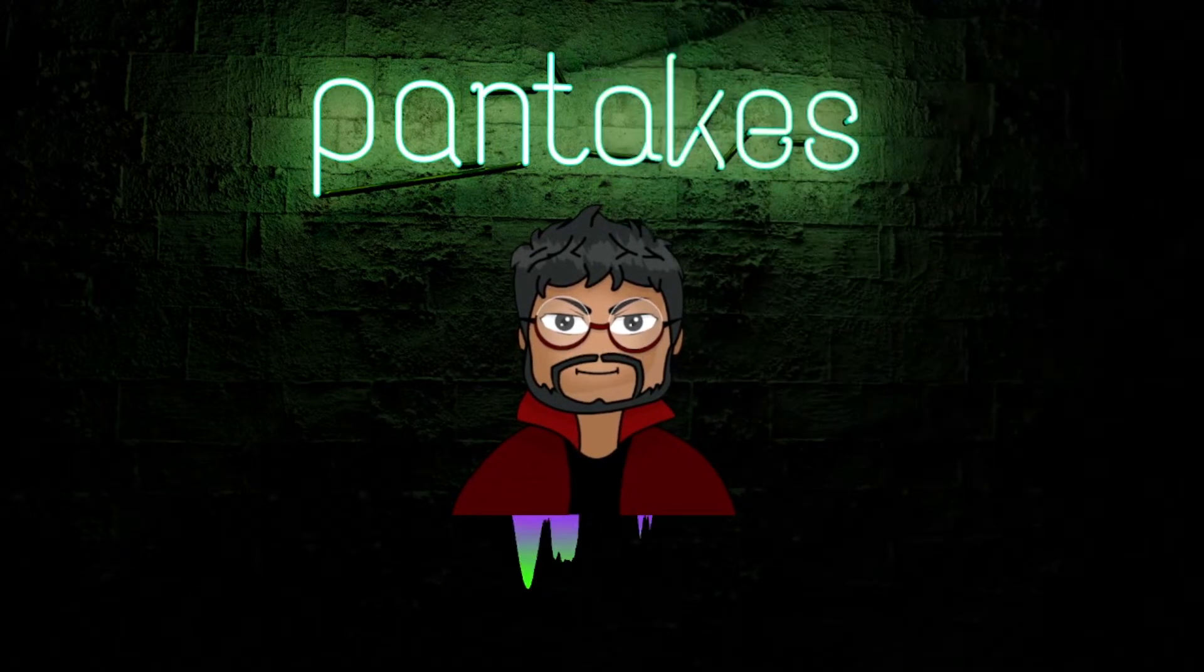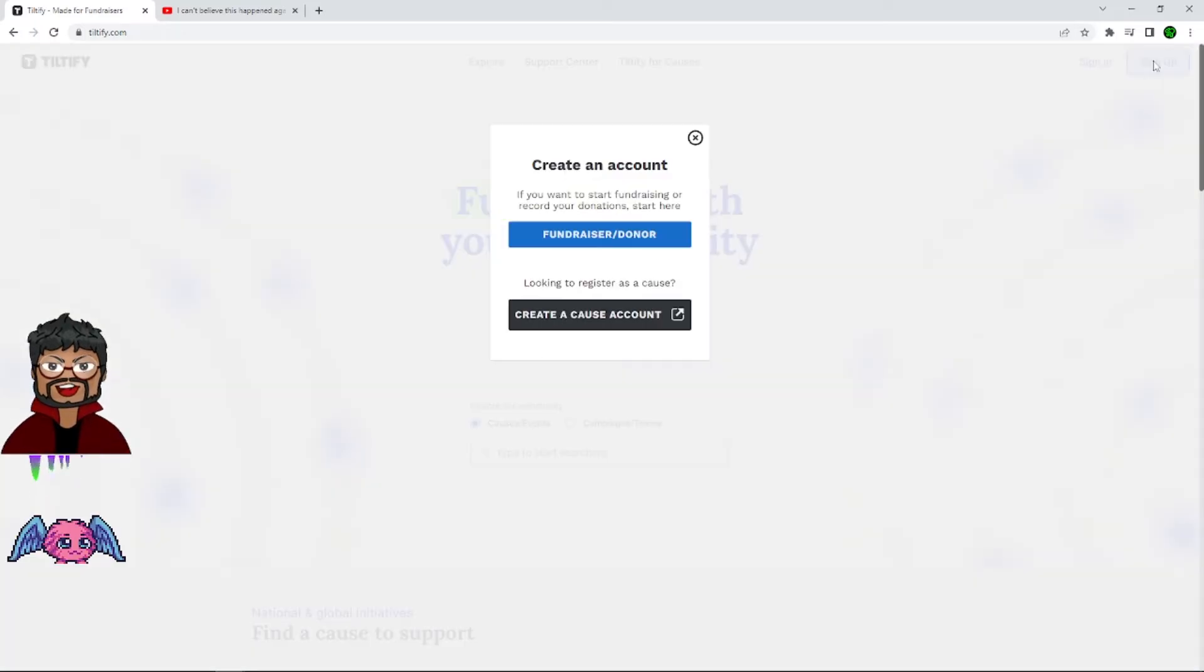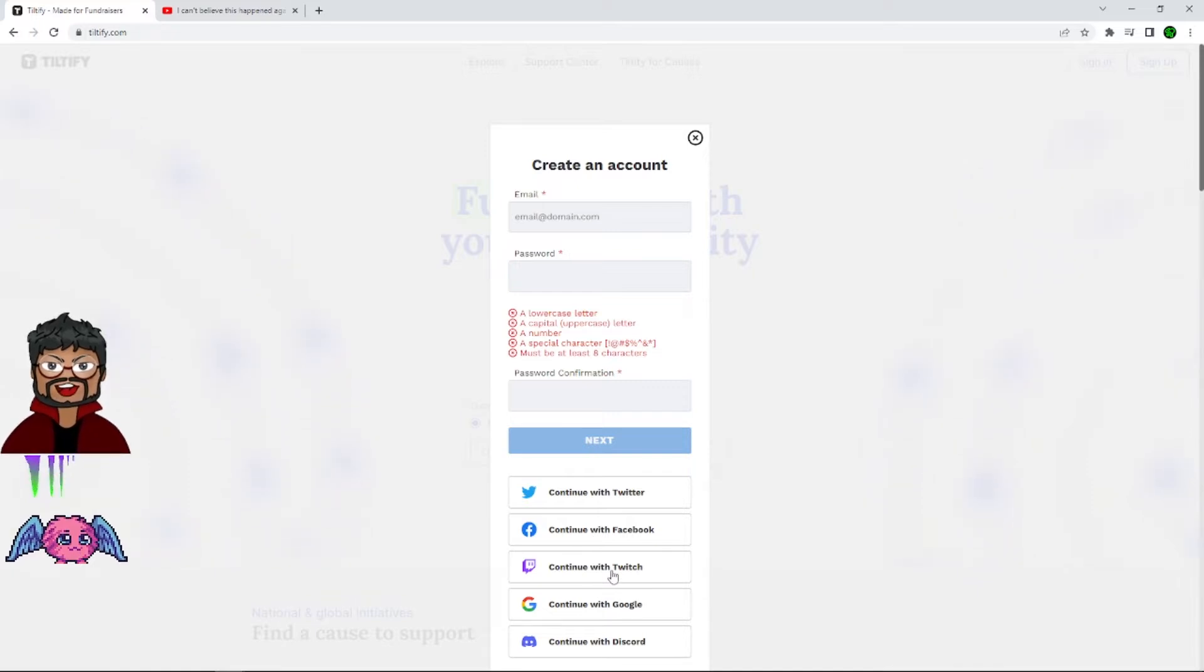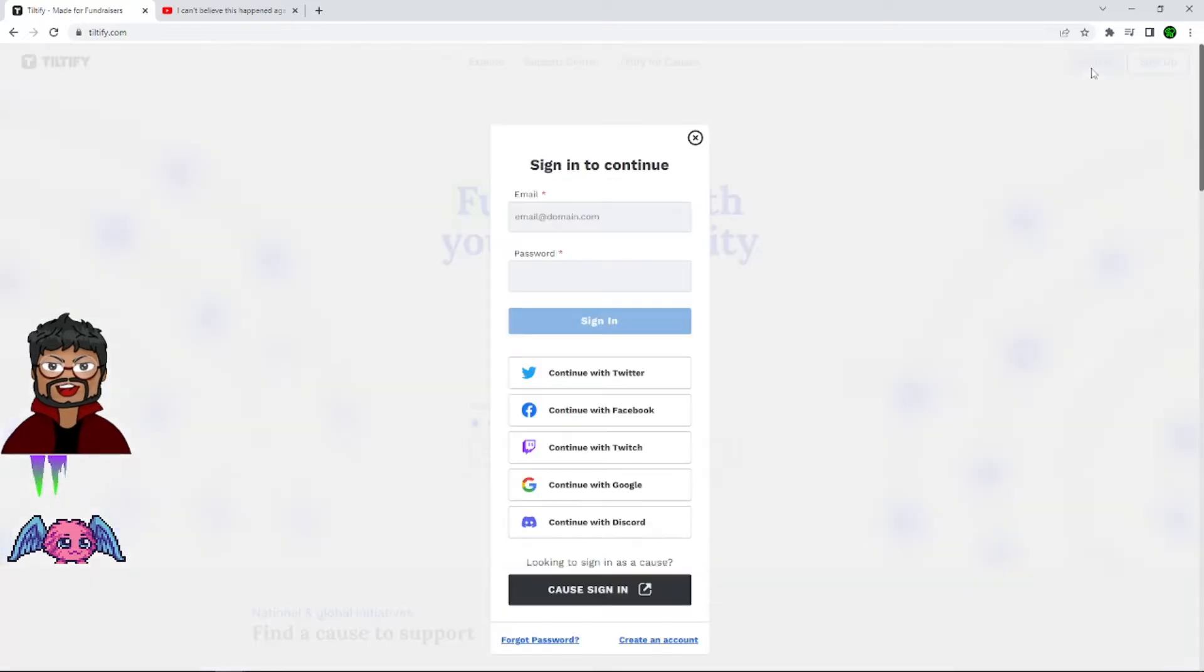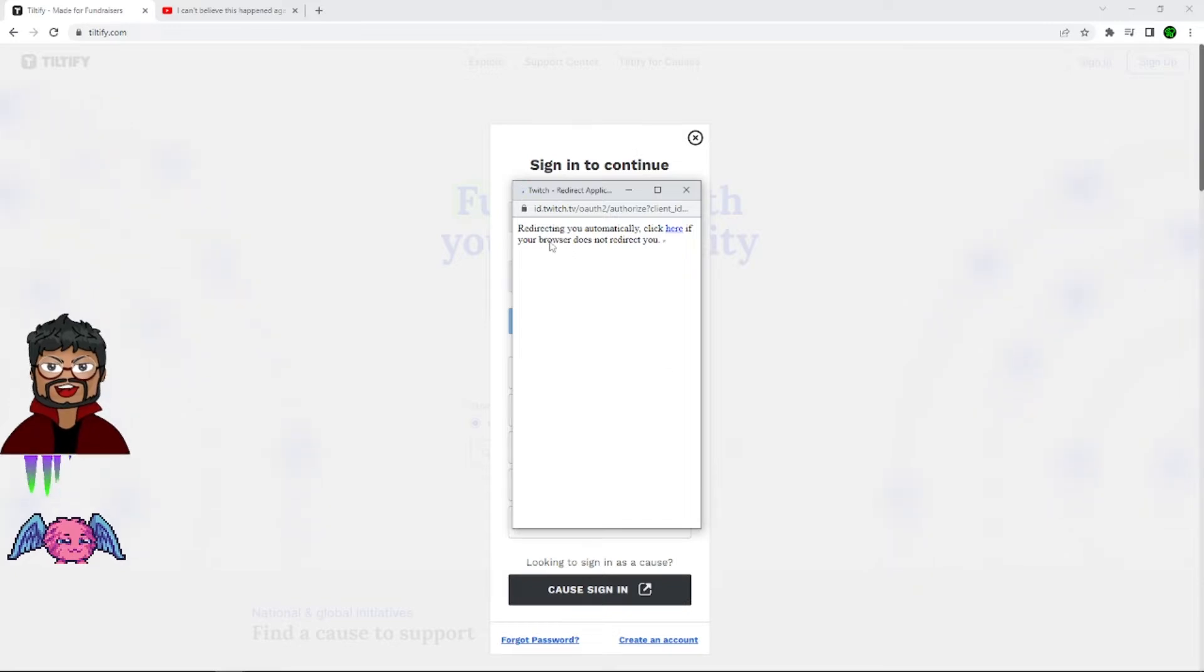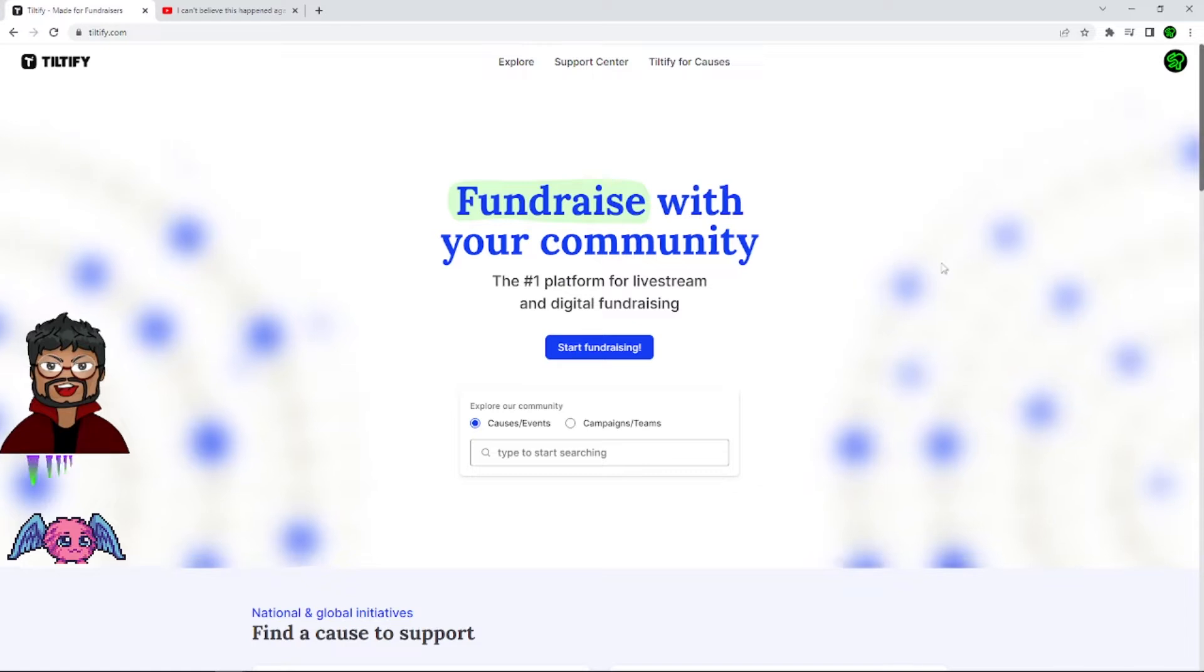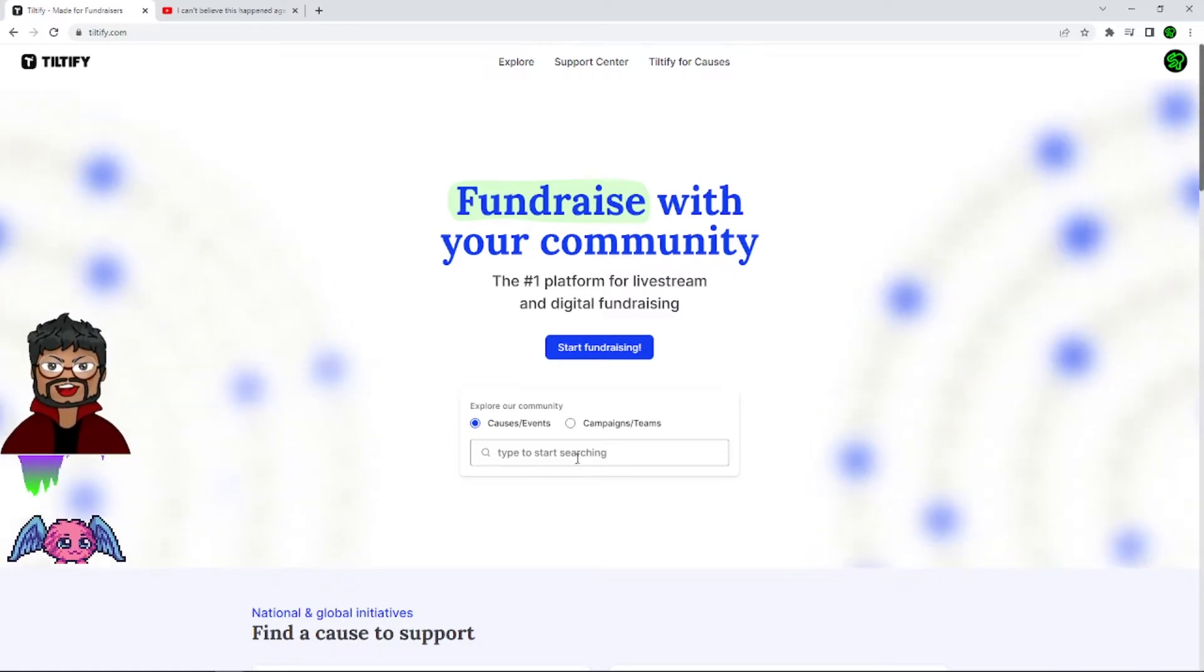So the first thing you need to do is get set up on Tiltify.com. You can sign up right here as a fundraiser, and what I like to do is continue with Twitch because it's always easier for me personally to have everything synced to one place. So we're going to quickly sign in because I already have an account. And it will take a couple of seconds and you're going to be logged in. Perfect. You can see the blank image turned into my profile pictures, which is exactly what we needed.